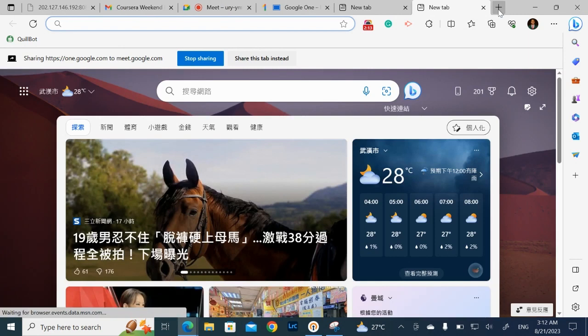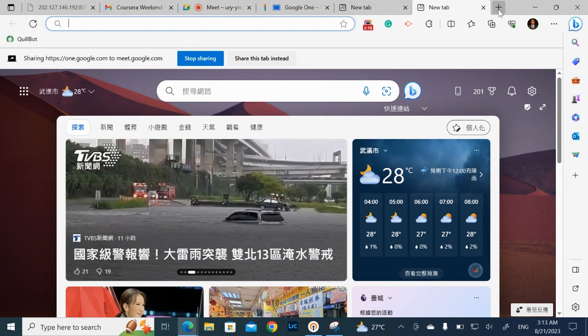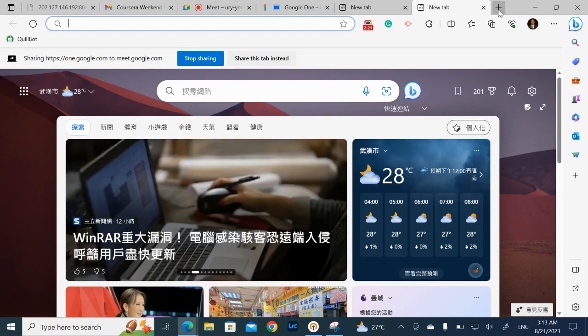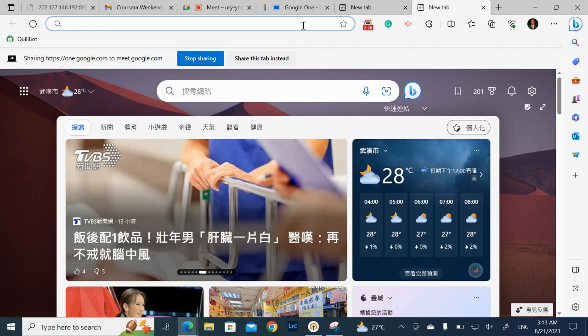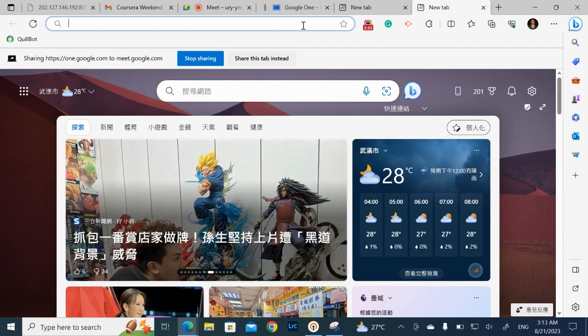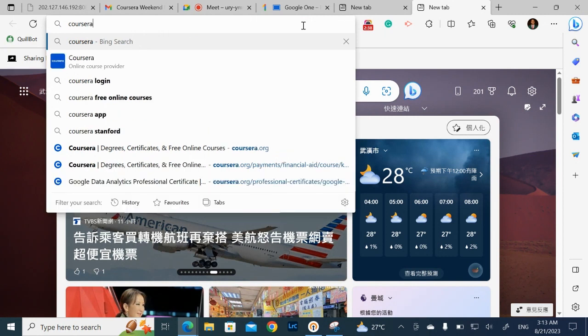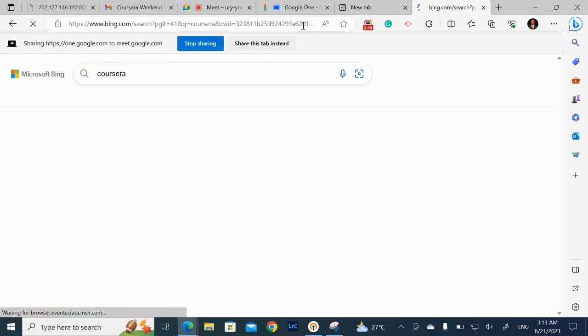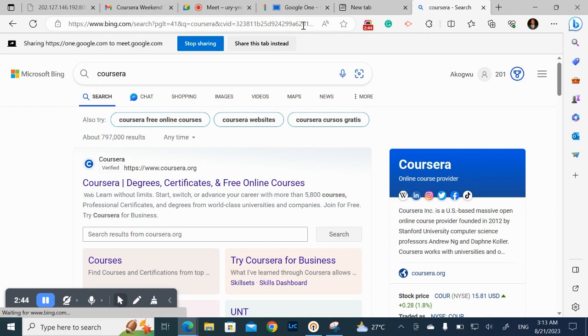So go to your browser, you can either use Chrome. I always prefer using Chrome or Firefox, any browser you have. But know that Coursera also has a mobile app. But there are some features you enjoy on your browser that you won't enjoy on the mobile app. So all you need to do is just to type Coursera if you're joining Coursera new. Yes, please, can you still see my screen? I don't know what I'm seeing. Yes, we are seeing it. Okay, thank you very much.